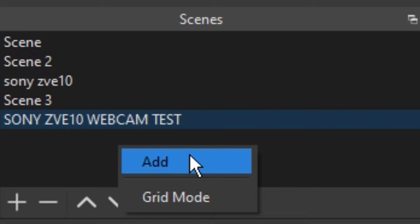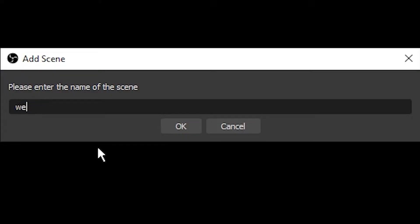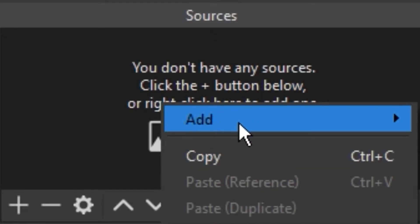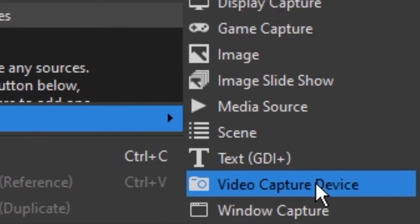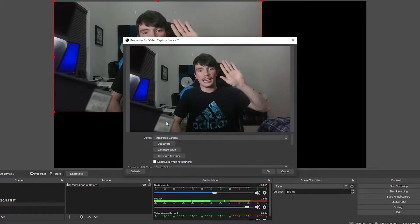I'm going to name this one webcam test. There we go, alright. So now we'll head to sources and we'll add ourselves a video capture device. Press ok and here I am.